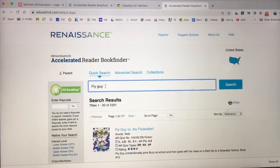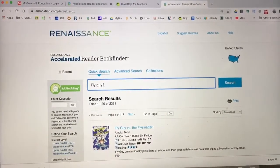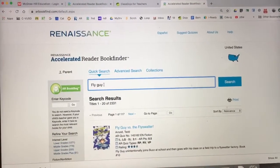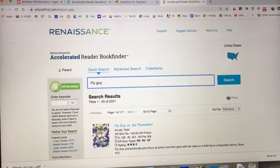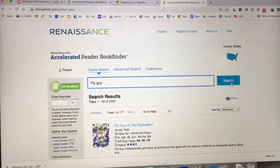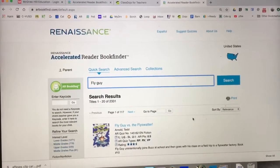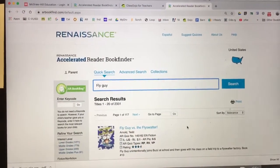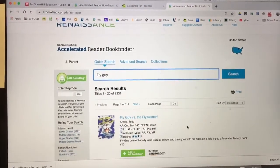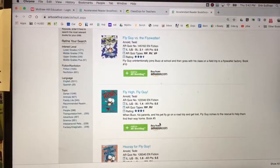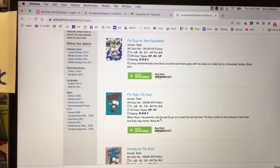Into this space you would type the name of the book that you want to find and then click search, which I've already done for us. Here you can see the books, and sometimes there are many to choose from.